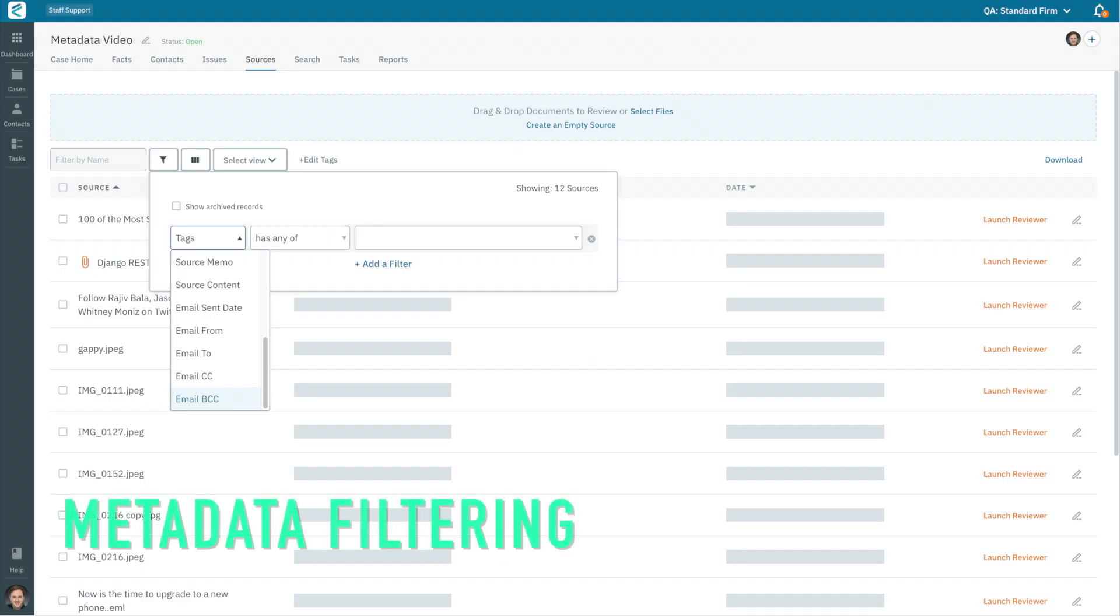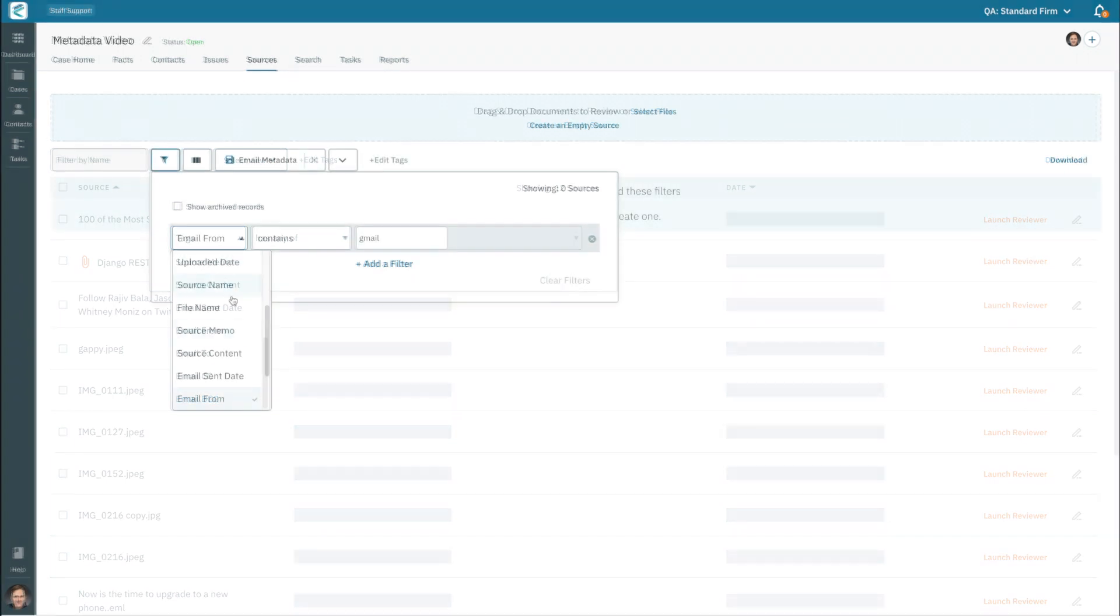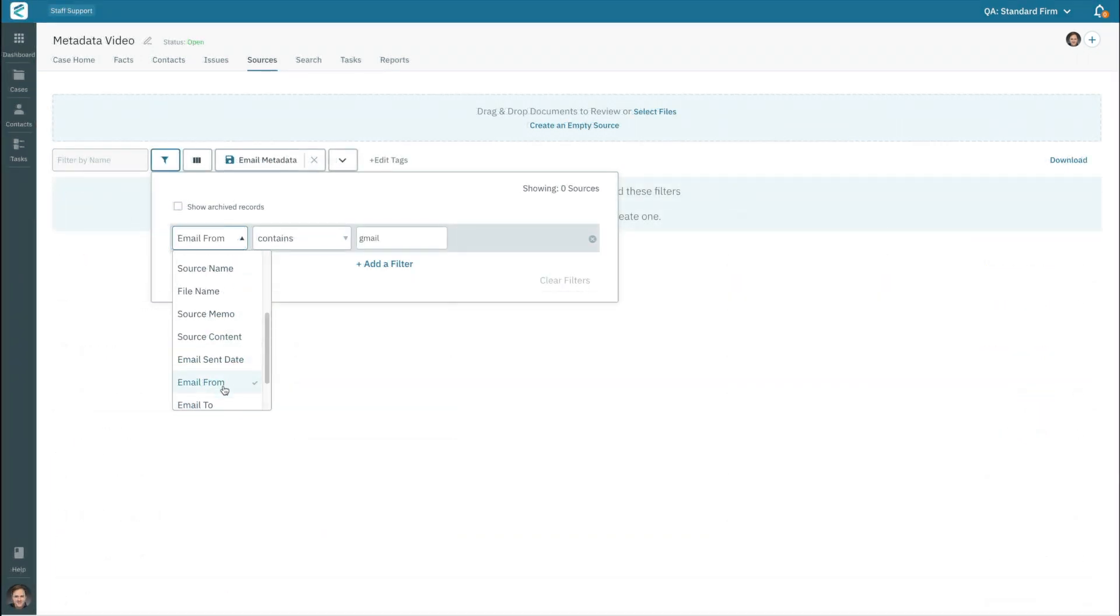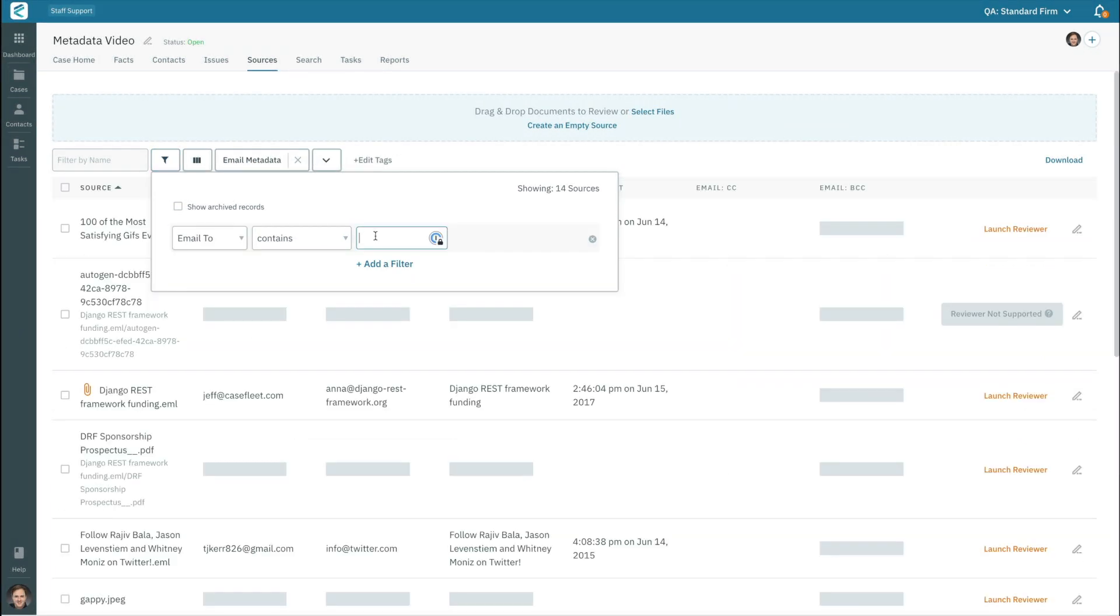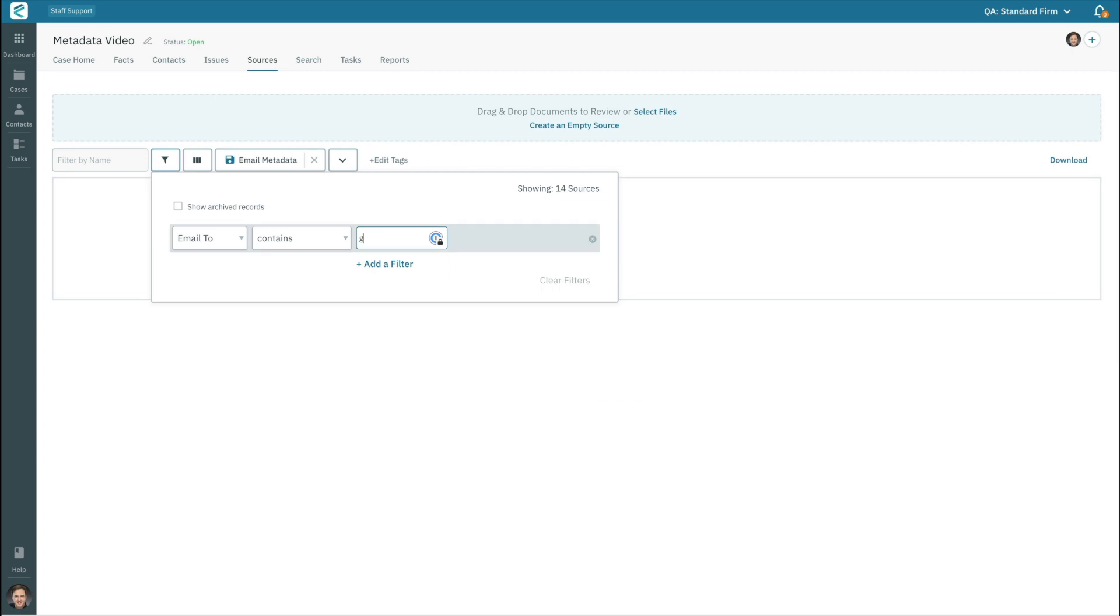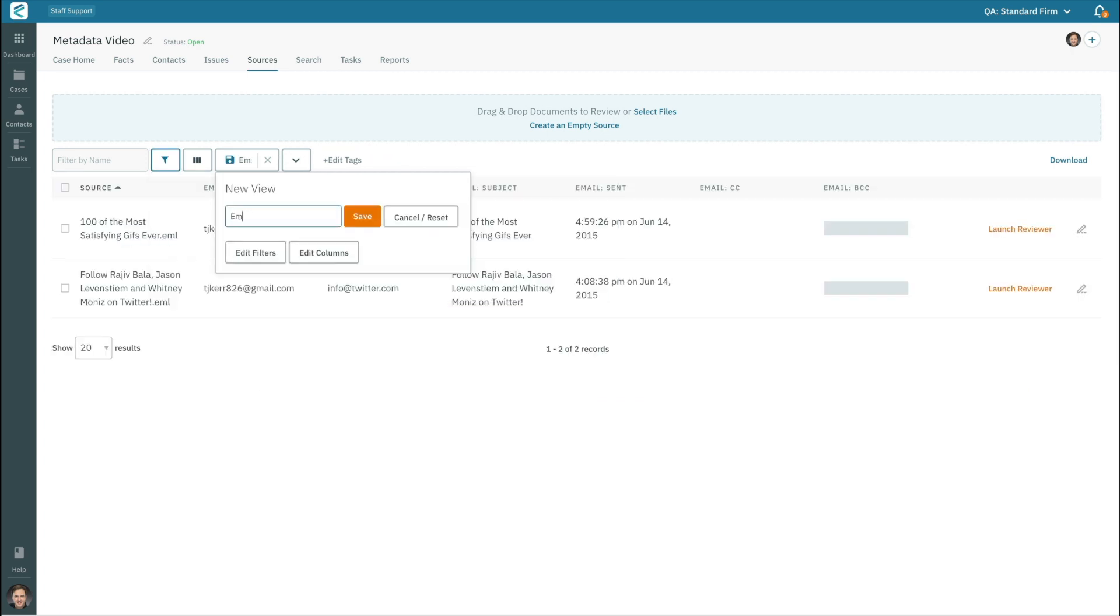CaseFleet also includes the ability to filter by various metadata attributes, such as the email address fields and the sent date for emails. Metadata filters that you create can be saved as part of save views for quick and easy recall.